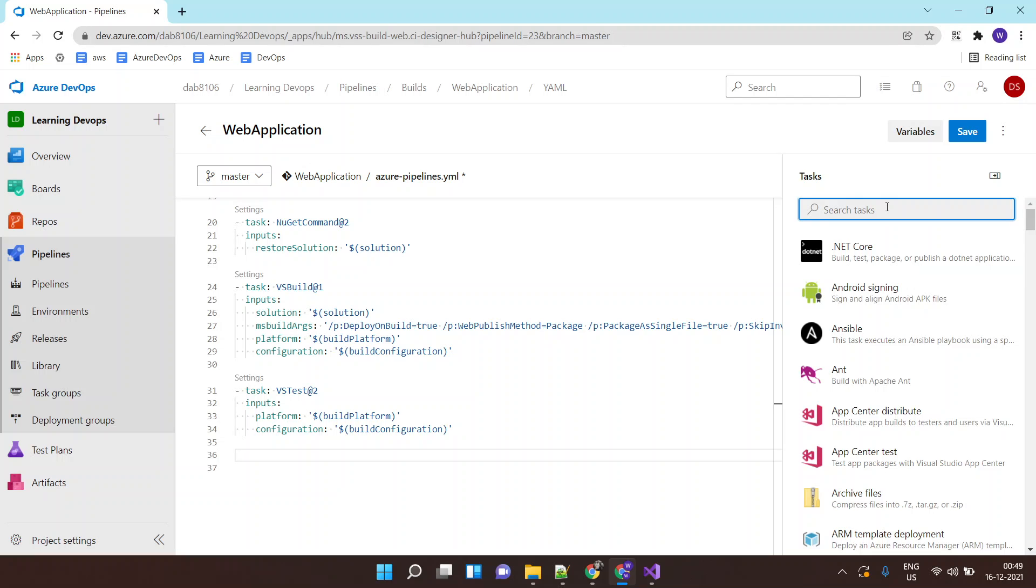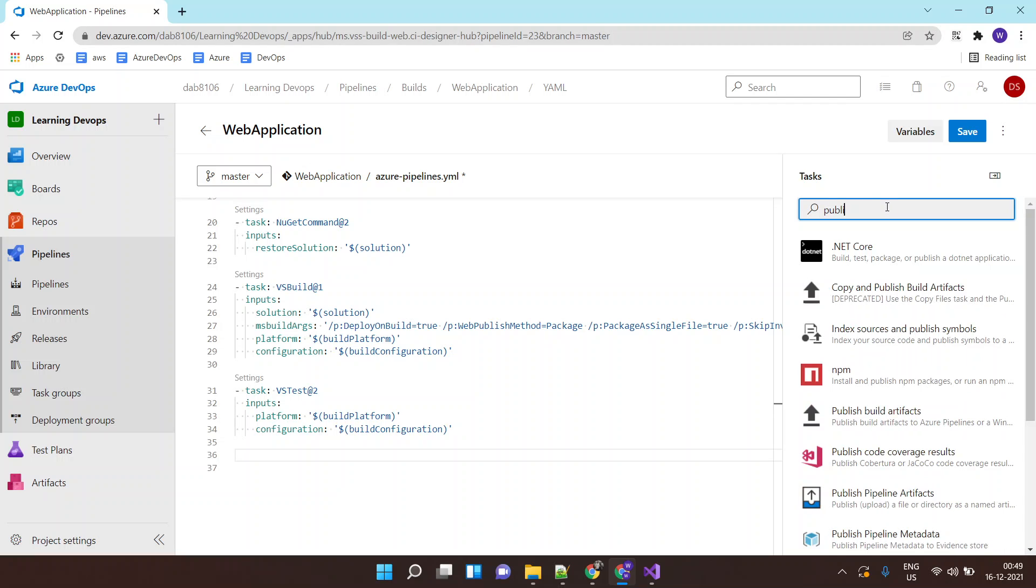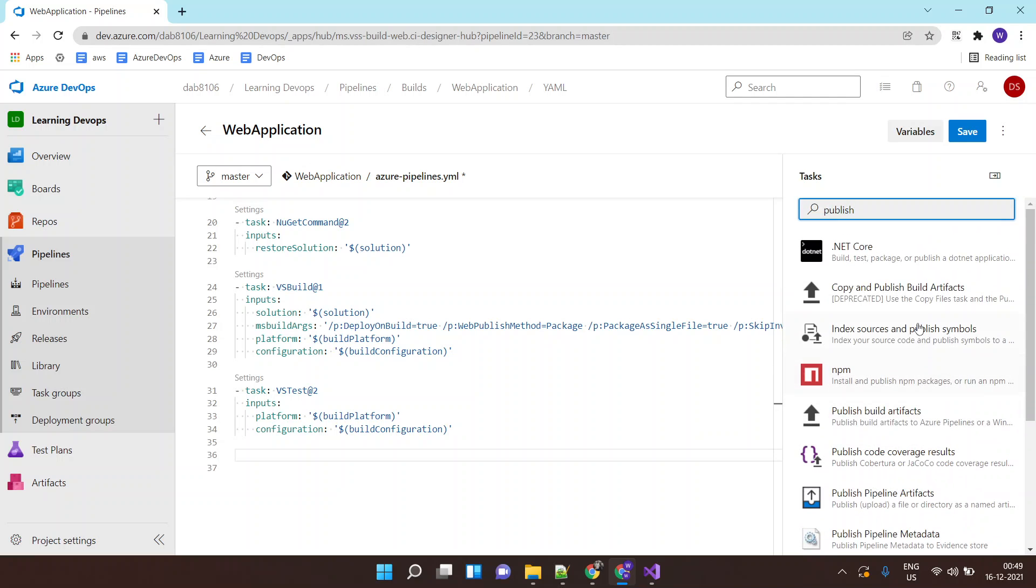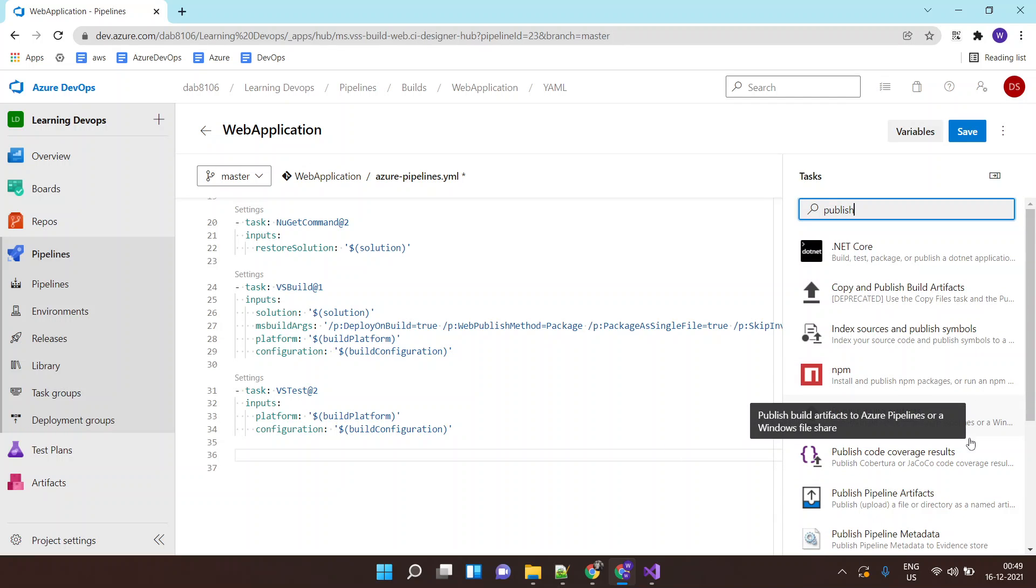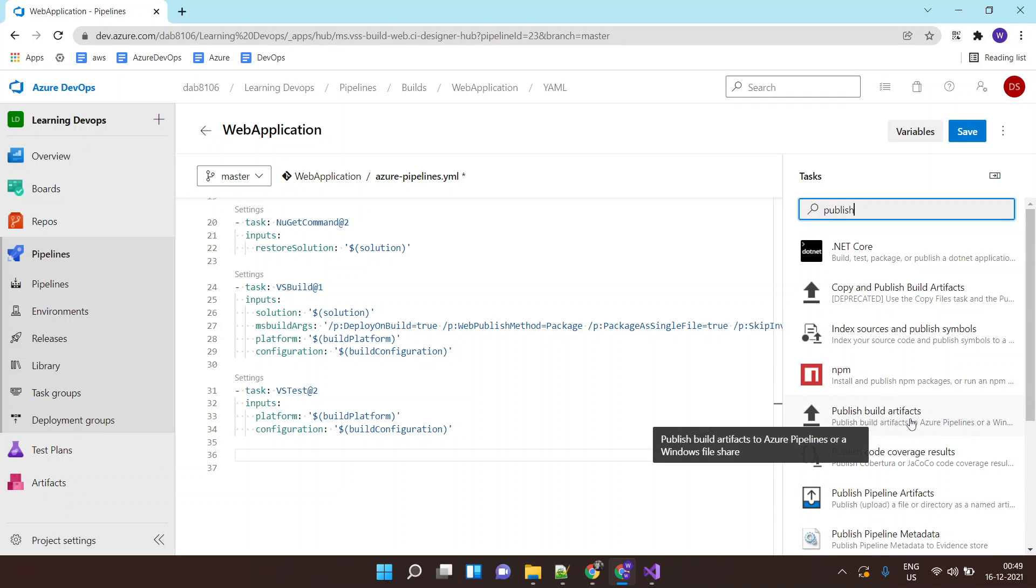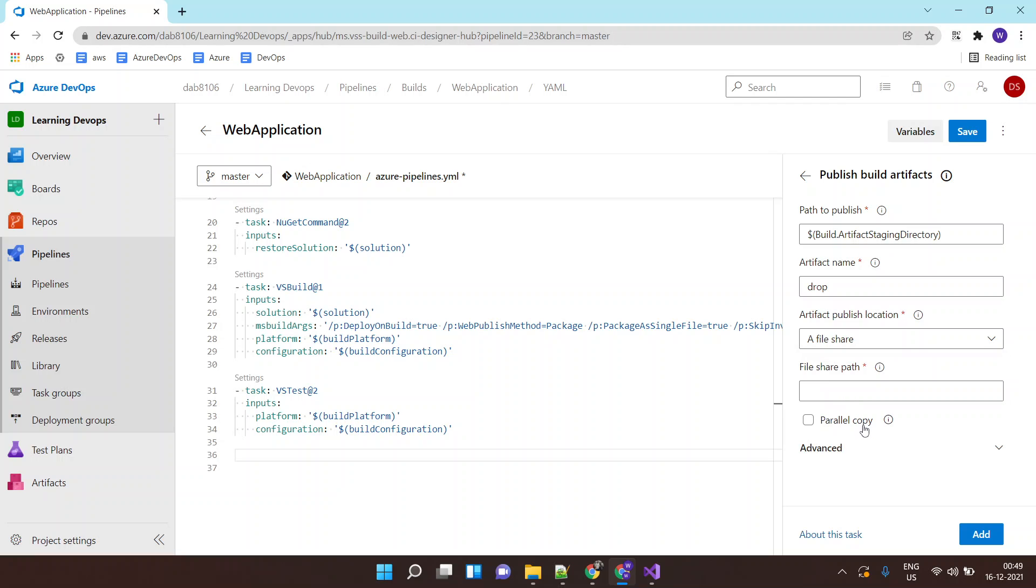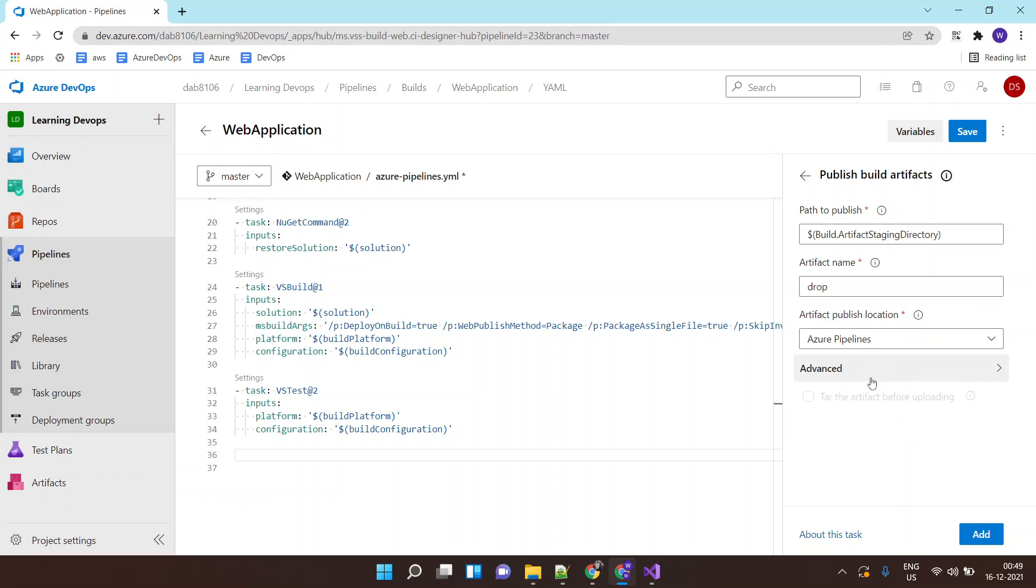This time I want to publish this artifact. When you type 'publish,' you will see various publish-related jobs. I want to publish this artifact to a drop location within the Azure Pipeline. You have two options: either save it in Azure Pipeline Storage itself, or upload it to a file share path. I will keep it inside Azure Pipeline Storage.